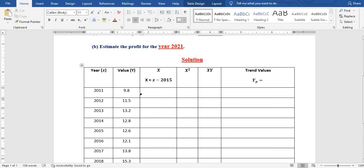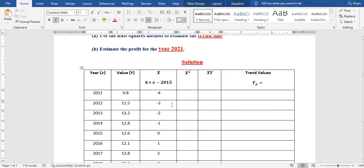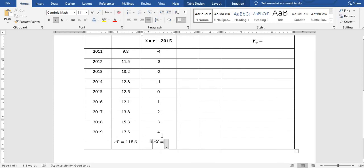For the x column, x is calculated as year minus 2015. So 2011 minus 2015 gives negative 4, and 2012 minus 2015 gives negative 3, and we fill the rest in that order. The sum of x equals zero.